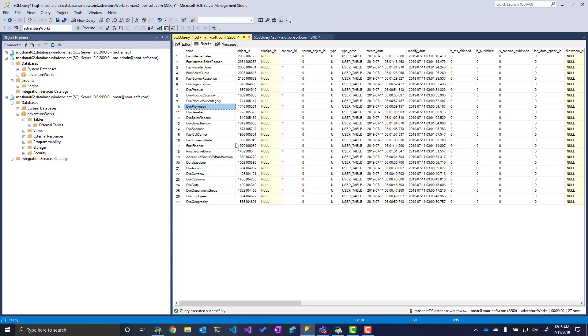So to recap, we used Azure AD to create an admin account. We use this admin account to create another group, an Azure AD group as a user inside our database, and give this user permission to read our database as part of the DB_DataReader group. Thank you.